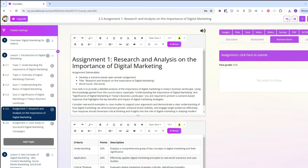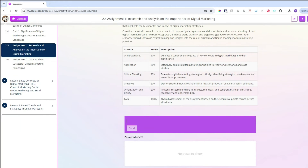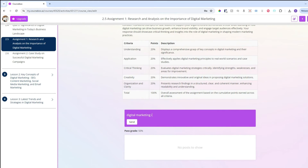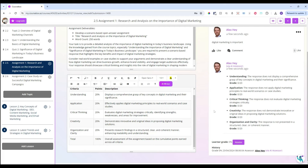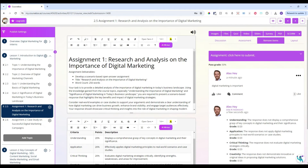You can click on the preview button to see how the learners will see it. As they go through, they can submit their assignment. You can see that the grade received is a zero because the submitted assignment is not of a high enough quality and does not align with what has been asked.